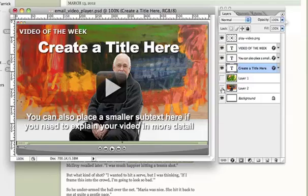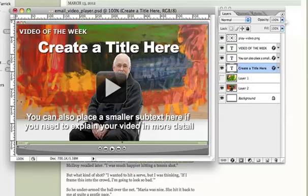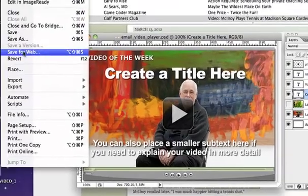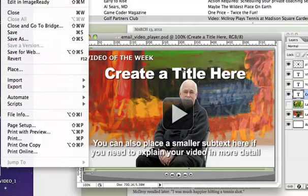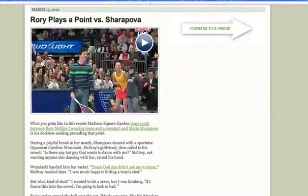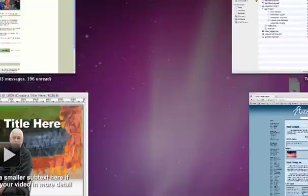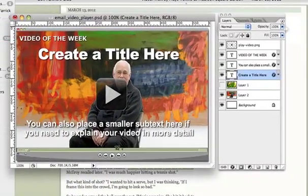You can take out this background image and put your own background image. Once you're done with it, you would save it for the web as a JPEG or something like that, sized to how big you want it to fit within your email. I'll also upload that template into our download library so you'll have it to use.